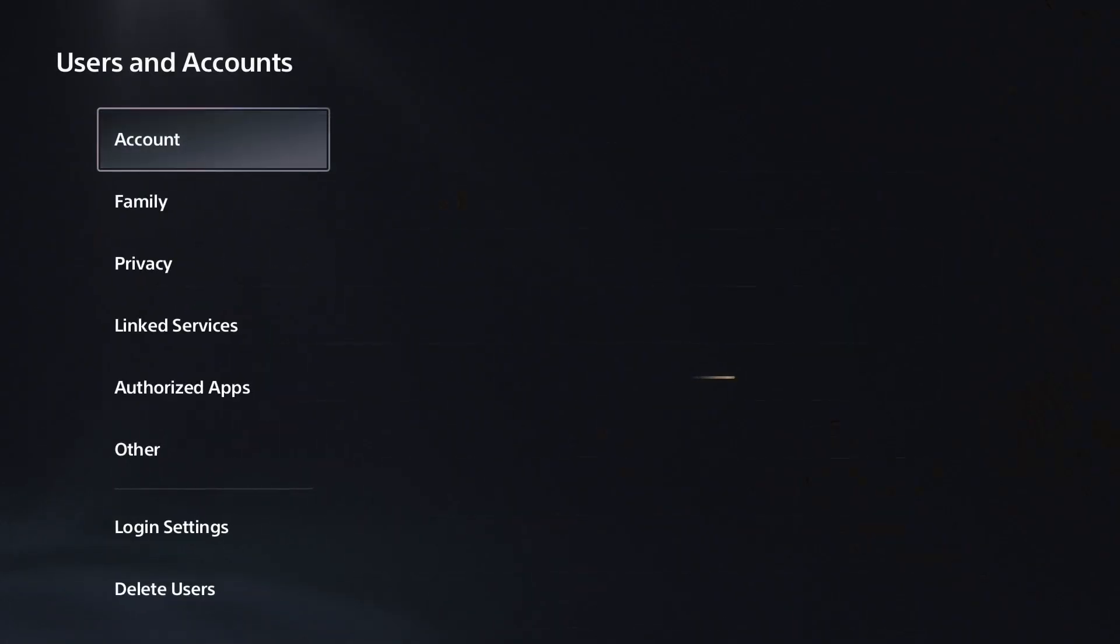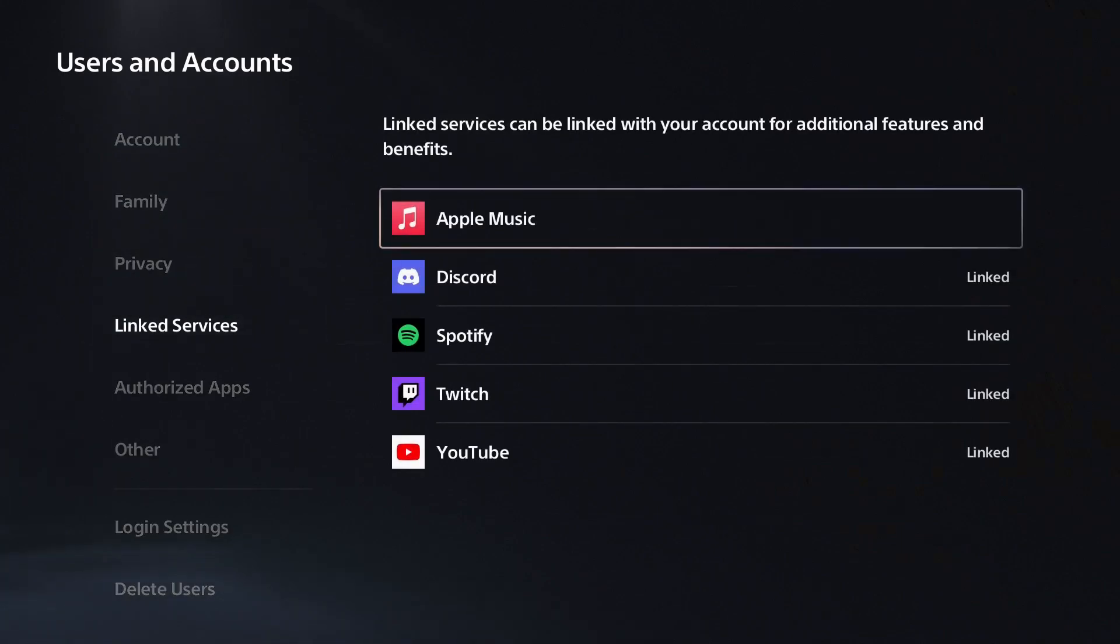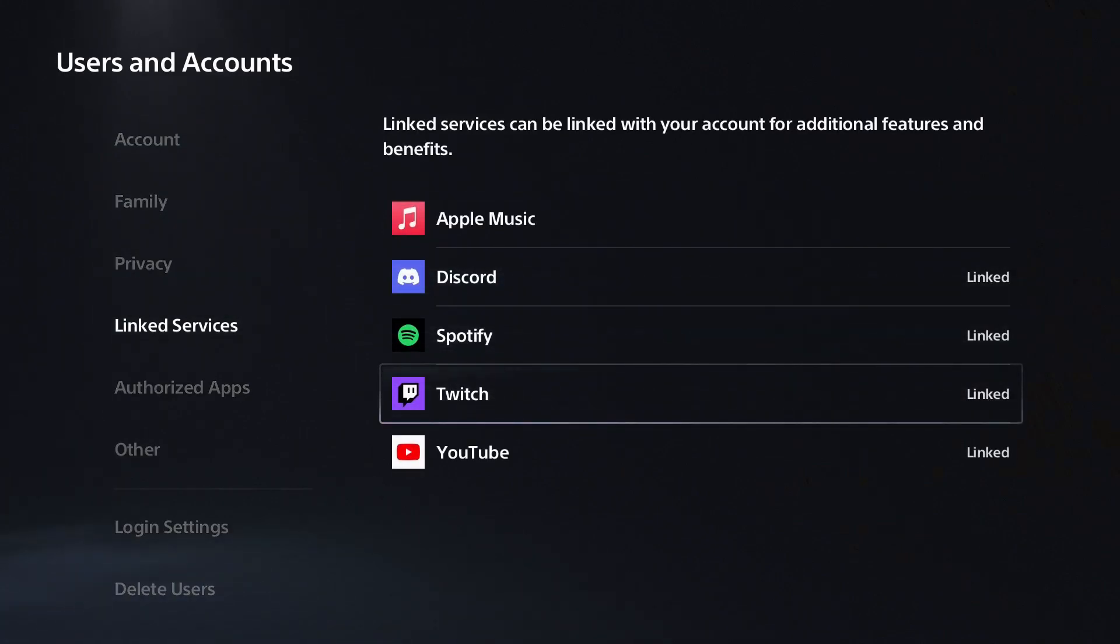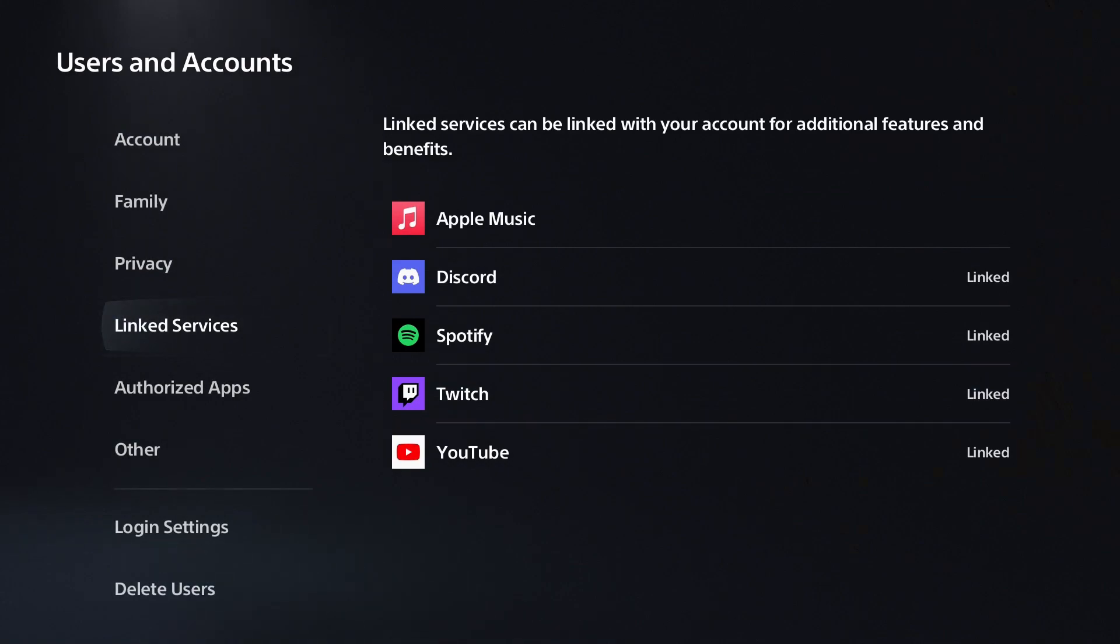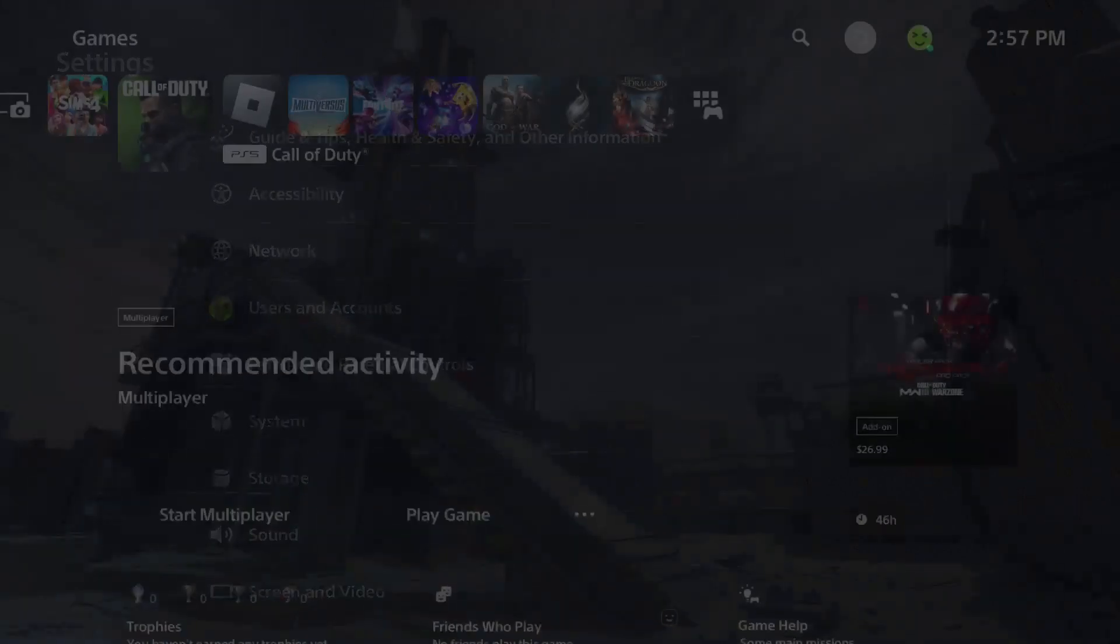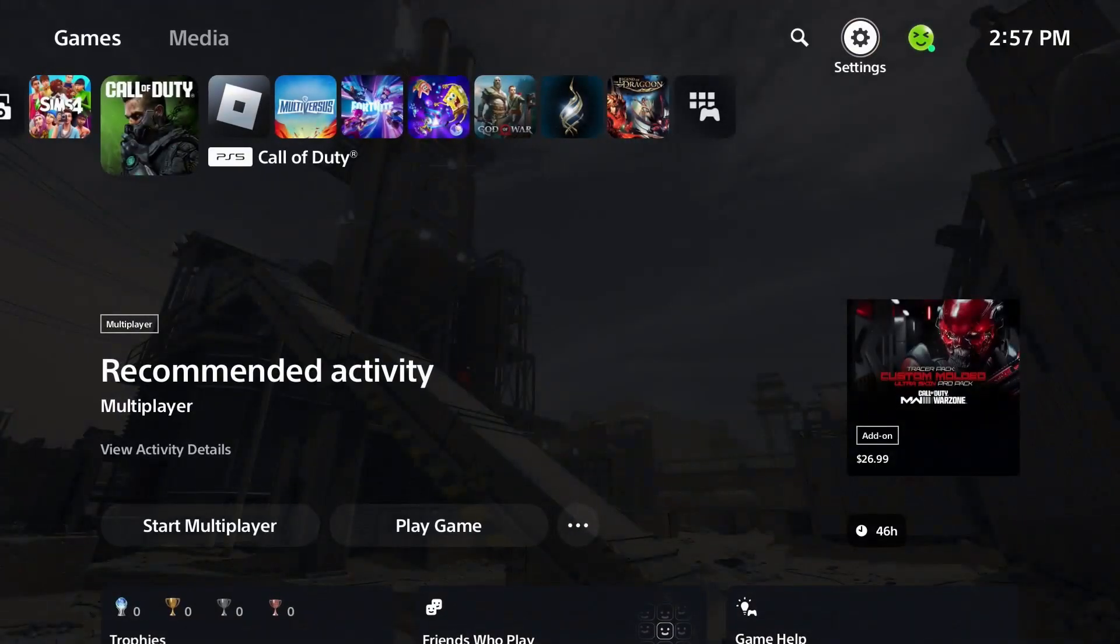What you want to do is go to users and accounts, and from here select link services and link your PlayStation Network account to Twitch. Now if you don't know how to do this and you want a guide, I'll have one linked in the description as well as pinned in the top comment.